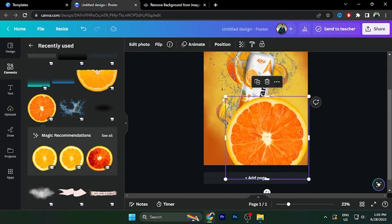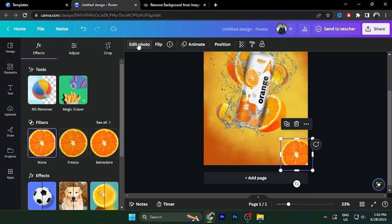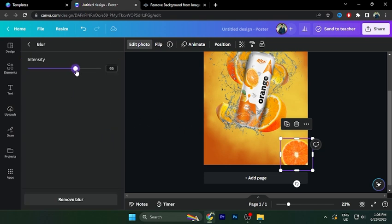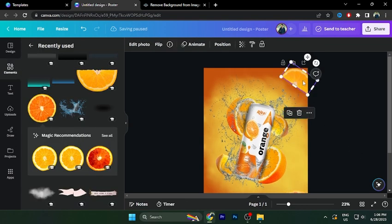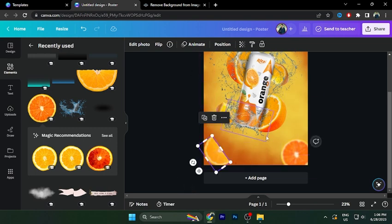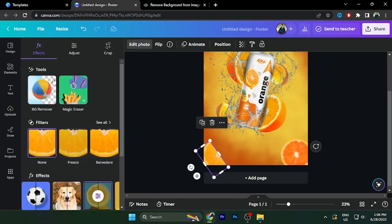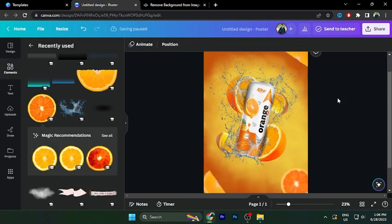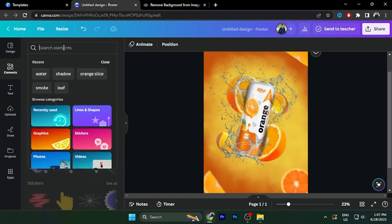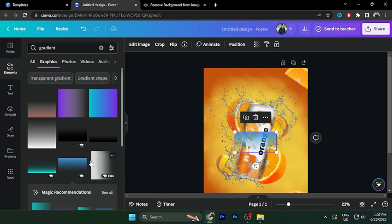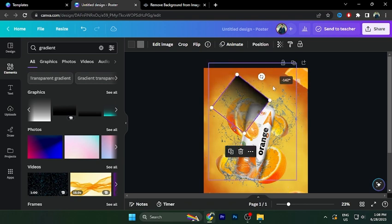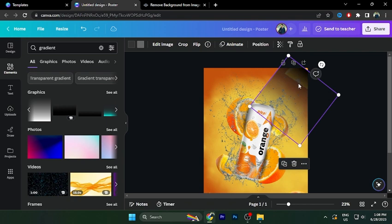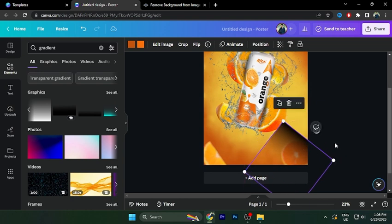Click Edit Photo, go to Blur option, adjust the intensity. Then choose gradient. The gradient is really good. Select gradient. Place it and change the color to orange color. Just adjust in the corner.